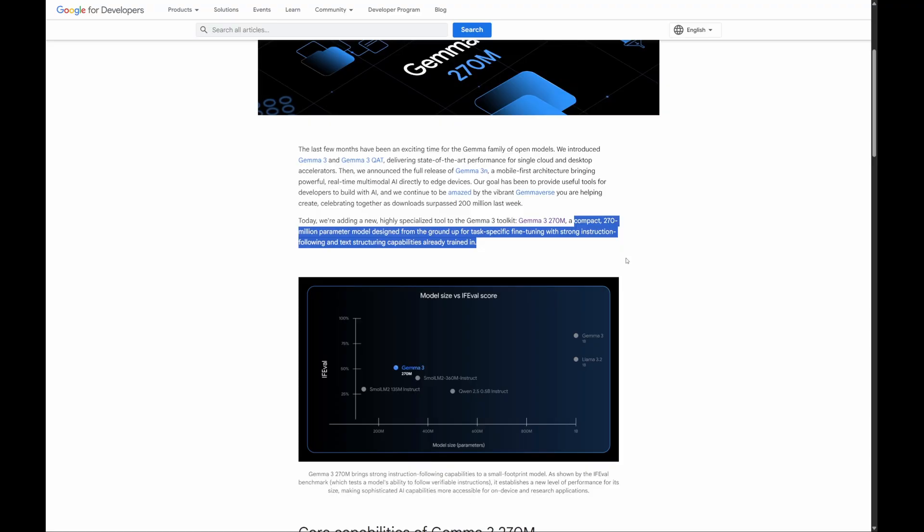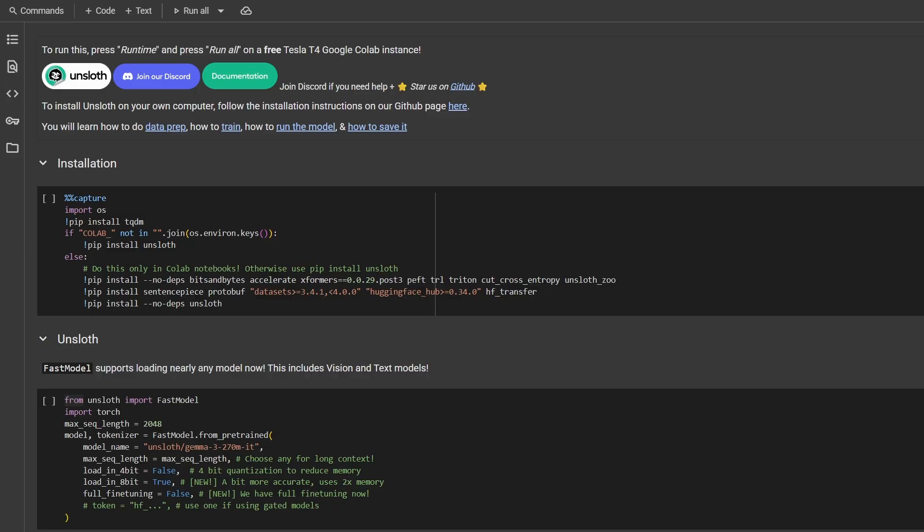To help us train our apprentice, we'll be using ready-to-run Unslot notebooks and Google Colab. So what does Unslot do? It's a library that optimizes the fine-tuning process, making it significantly faster and use less memory. This is what allows us to train a powerful model like Gemma on more accessible hardware.